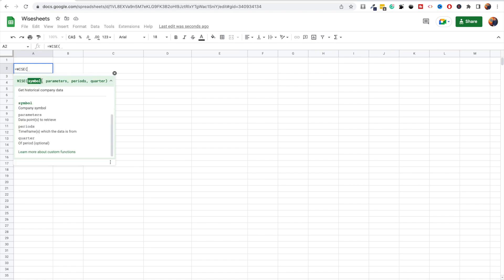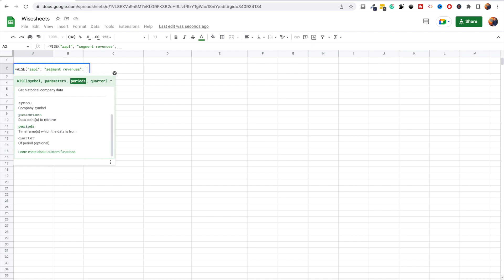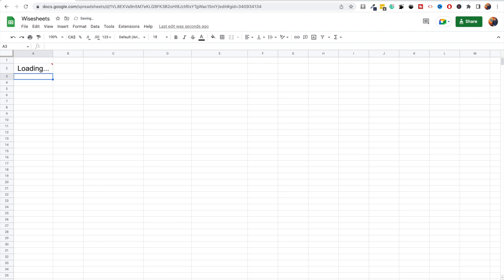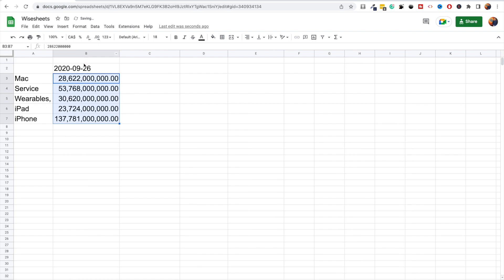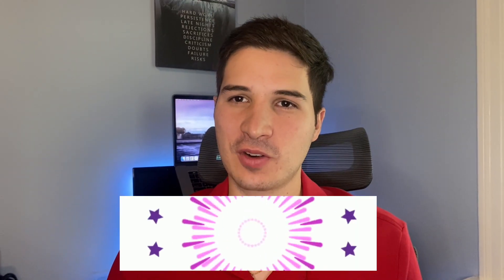Another really helpful feature is getting revenue breakdowns for specific companies. In this case we'll do Apple, using the Wise function with 'segment revenues' as the parameter, and select a specific period such as 2020. What you get is a breakdown of Apple's revenue by its different business segments. The same thing is available for geographic segments, so you can also see where the company's revenues are coming from geographically.